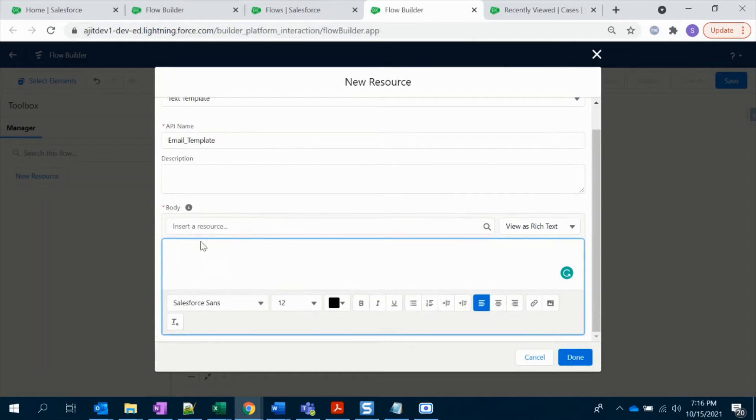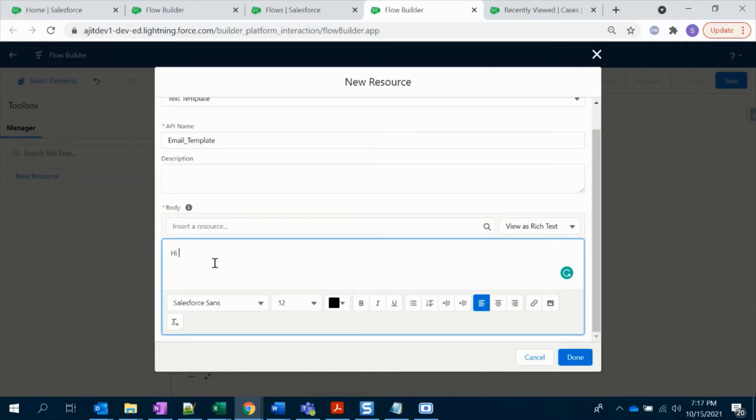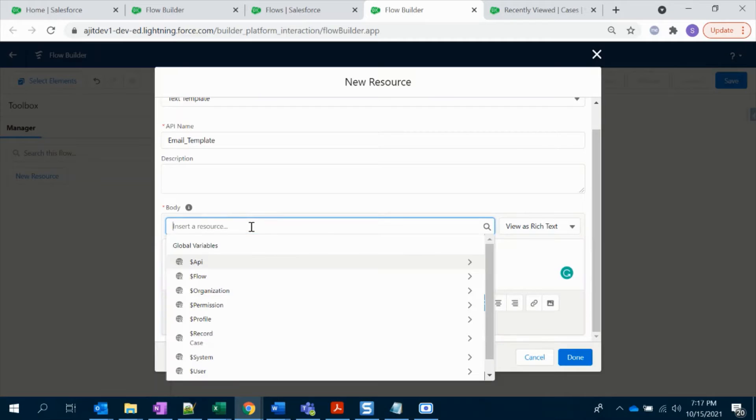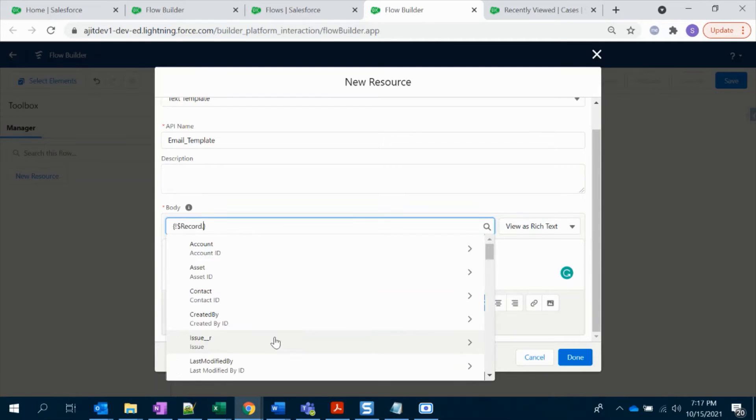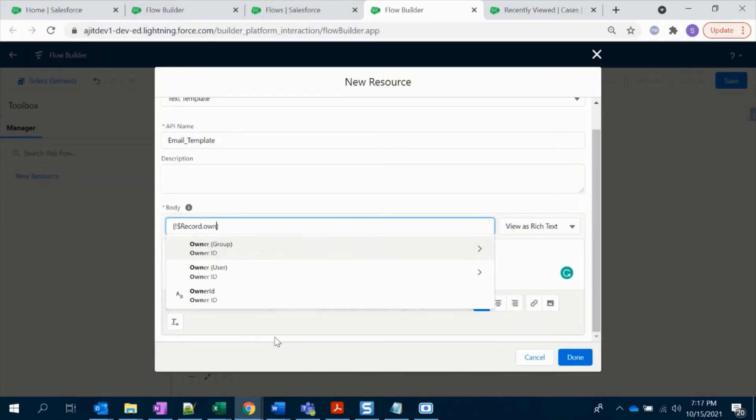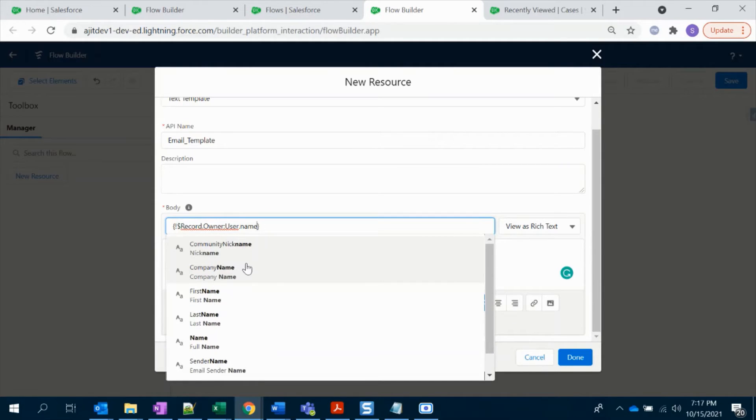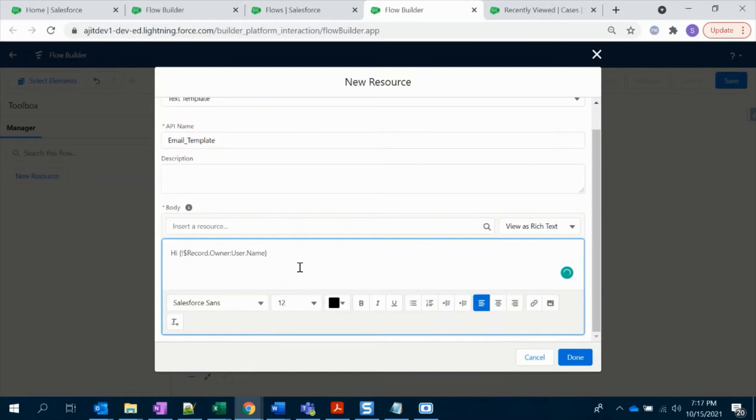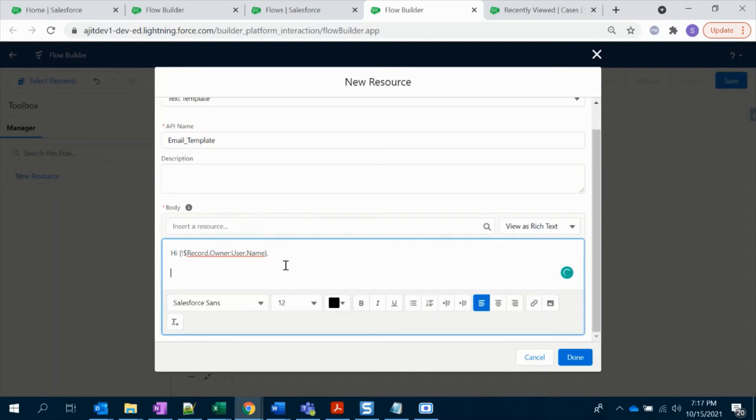In the body you have to give your own message that should be on the email. Let's say 'Hi,' and it has to be triggered to the owner, right? So let's get the owner's name. So here it comes - Owner.